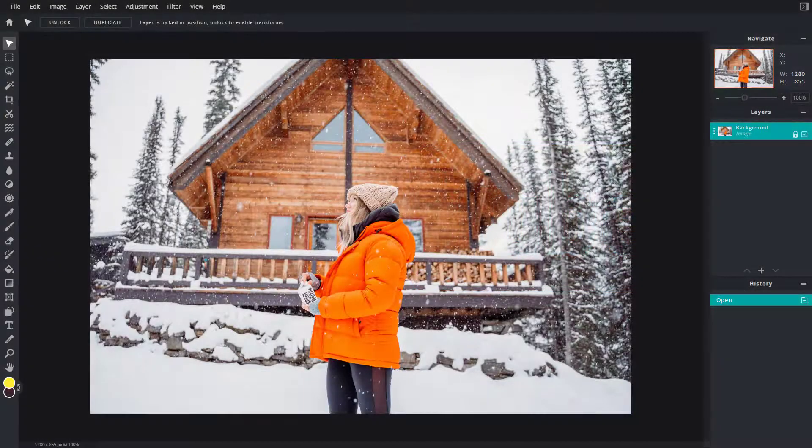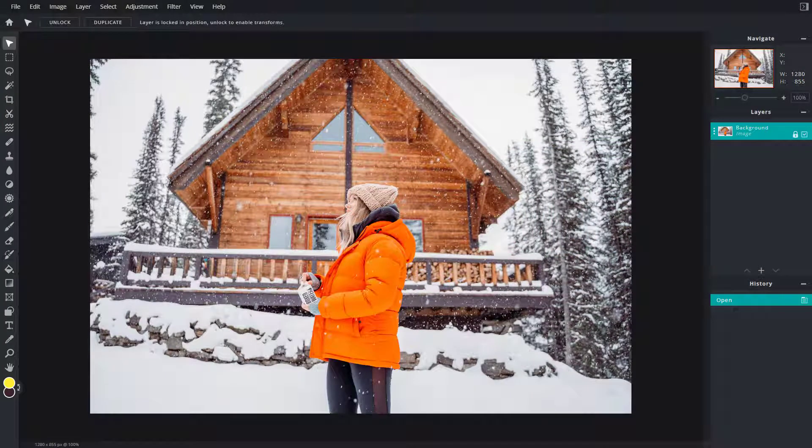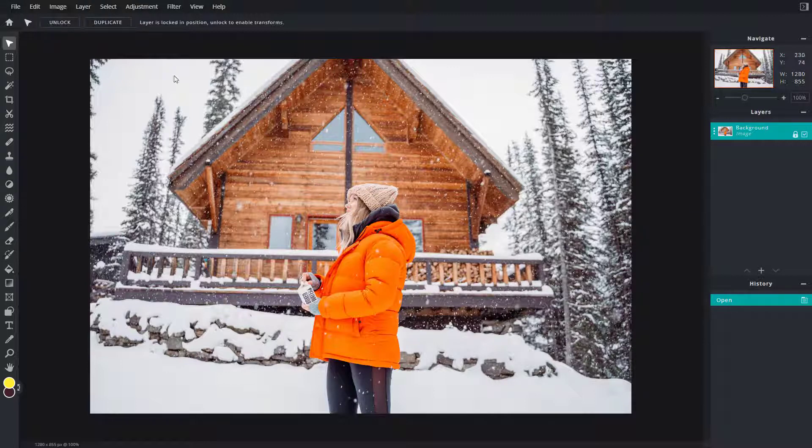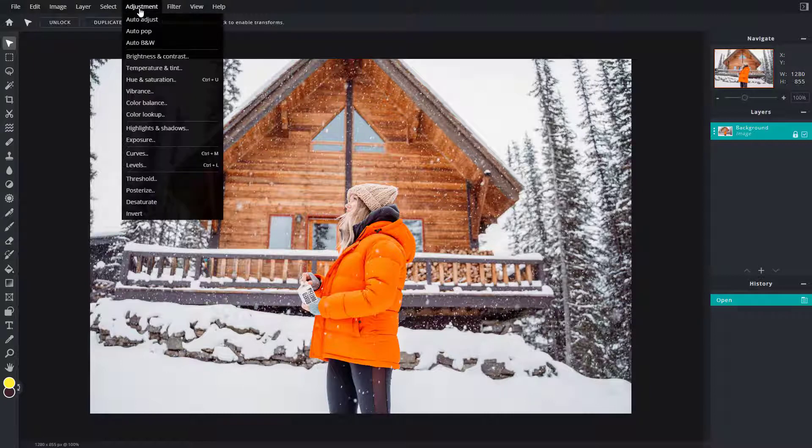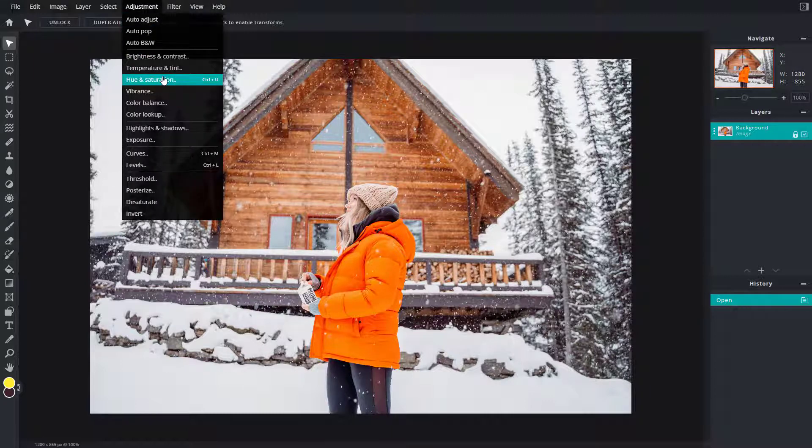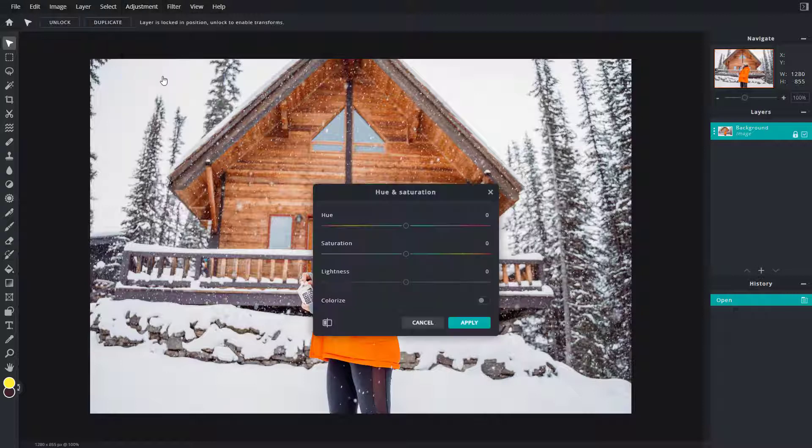So now let's see how we can work around with hue and saturation inside of PixlrE. Here you can see that I have an image, and in order to work around with hue and saturation, I'm going to go into adjustment and here hue and saturation is an option as you can see. So I'm just going to click on this and this is what you have.